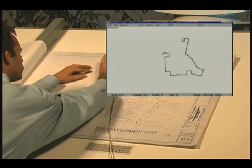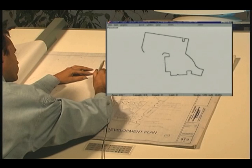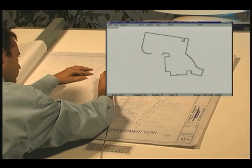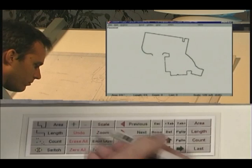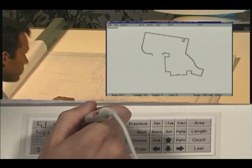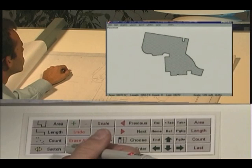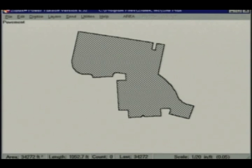For straight lines on the plan, simply press a point each time the direction changes. Power Takeoff measures the exact distance between points with an accuracy of one one-hundredth of an inch. To close the area, press the digitizer side button or the plus button on the menu pad. ZeaTech Power Takeoff automatically finds the first point you digitized, closing the area and shading it in. The status bar displays the area total as well as the length of the perimeter.